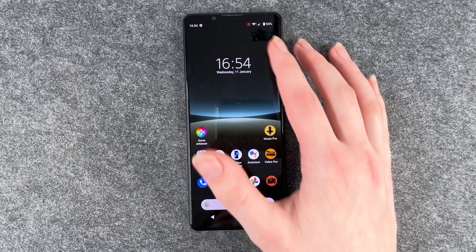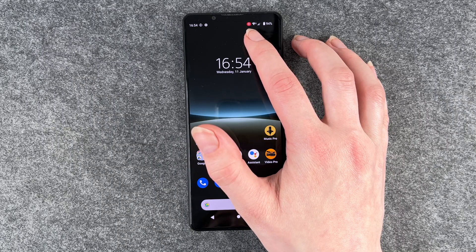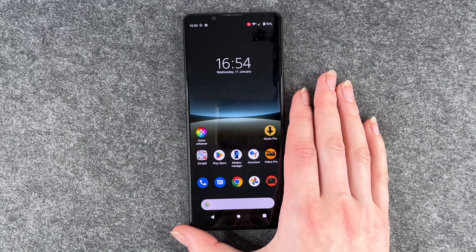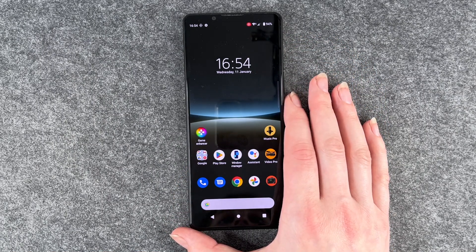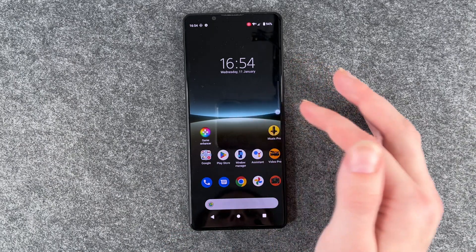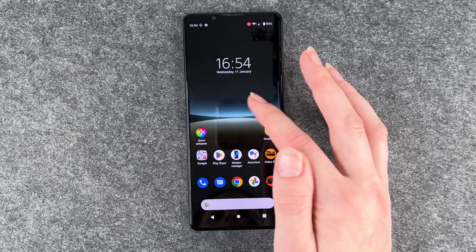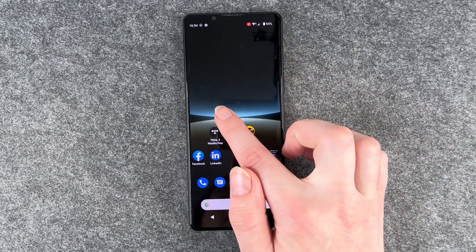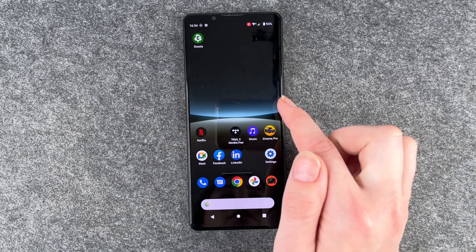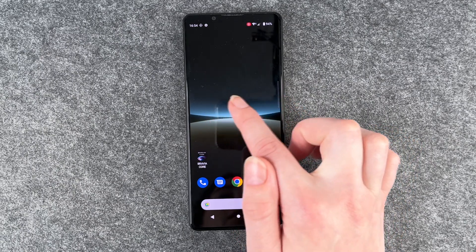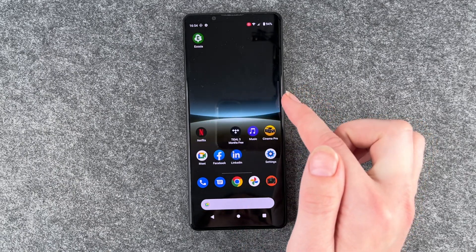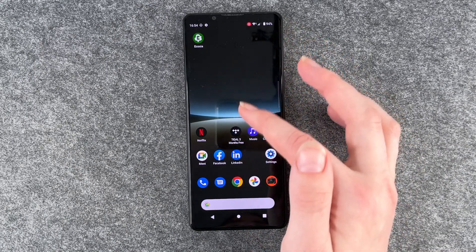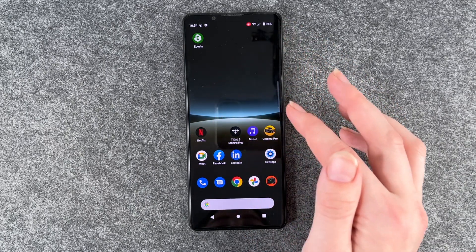And you have a little number here — it counts down until it starts recording. So now it's recording and you can see the little dot that follows my finger. This is just showing where my finger is on the recording later.